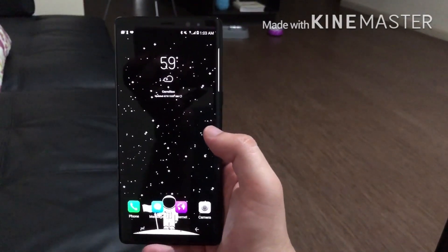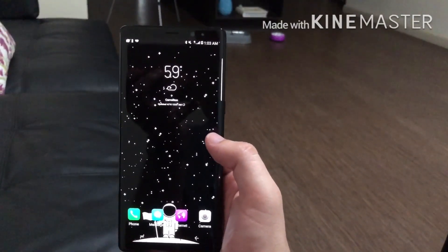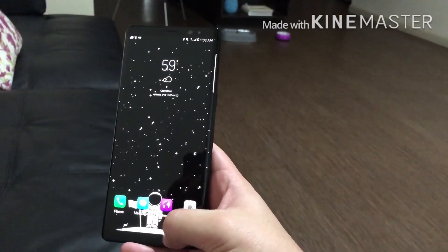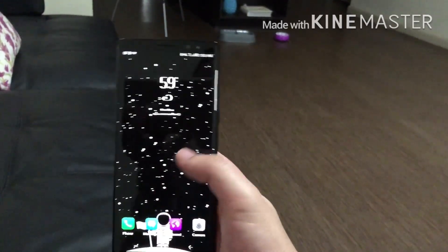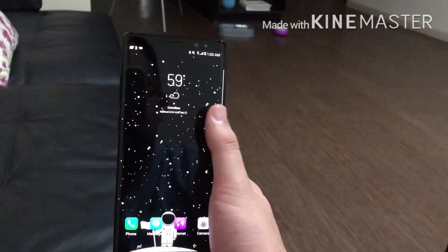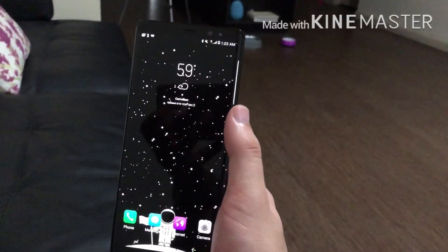This is going to be a quick video just to show people how to get rid of your navigation bar and how to do some mods to the status bar. You can actually remove that as well.